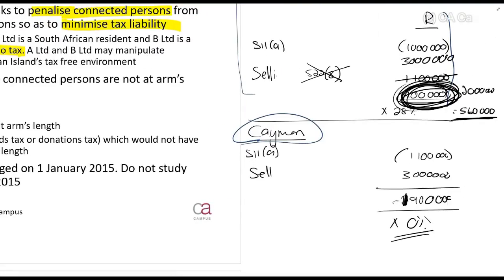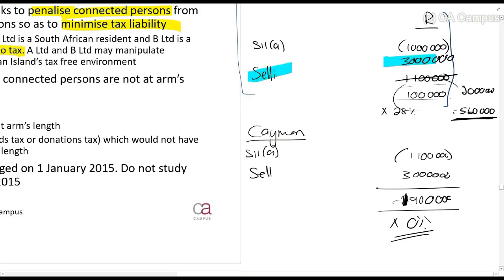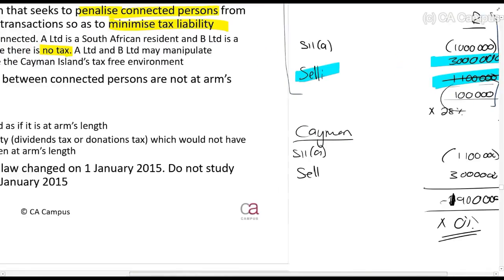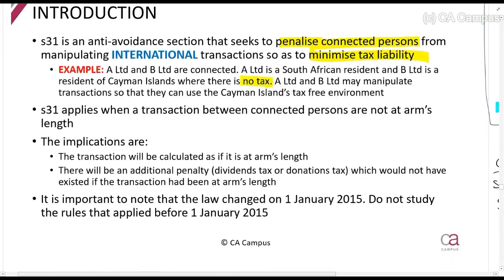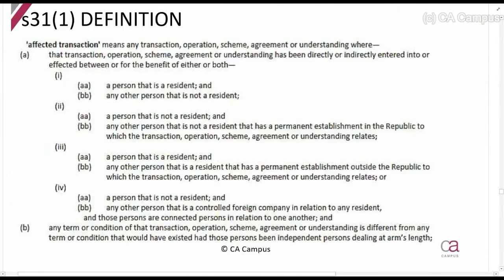The key point is that they should have sold it for 3 million rands, but they sold it for 1.1 million rands. So what does Section 31 do? Section 31 applies when connected persons conduct a transaction that is not at arm's length. It will calculate the transaction as if it were an arm's length transaction, and there will be a penalty — either dividends tax or donations tax — which would not usually exist if it had been at arm's length.